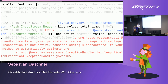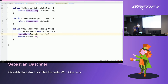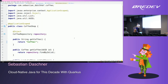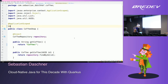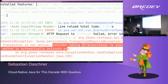There's an exception: transaction required — 'transaction is not active' — and it even tells you: 'consider adding @Transactional to your method.' So I add @Transactional to the addCoffee method. Now we start again.